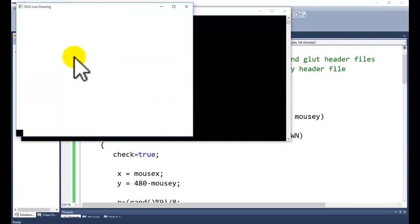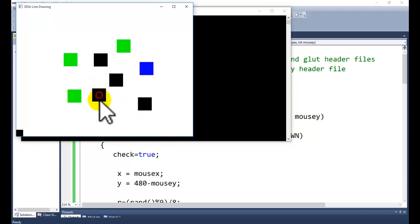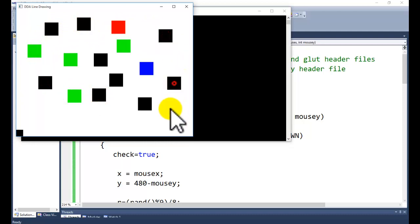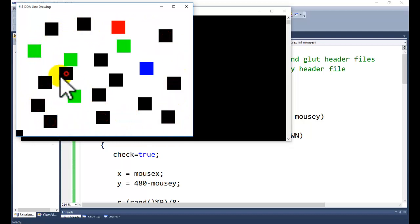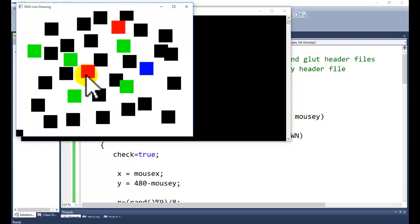Now build the solution and start debugging. Our window appears. Click on the screen and you will get a pixel. The pixel size is set to 50 pixels. You can reduce or increase the pixel size. Each click will generate a random color because RGB values are given with random values.